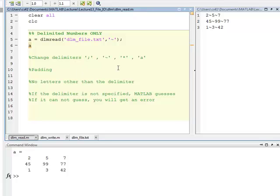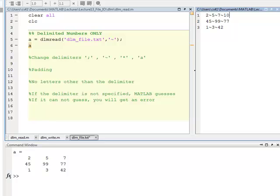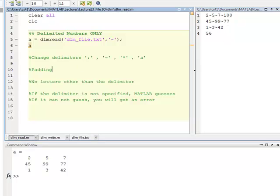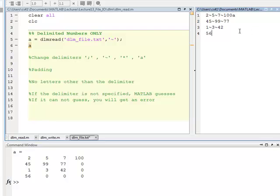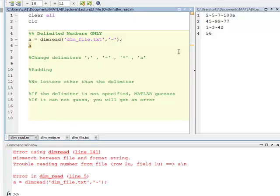Same as with CSV, it will pad. So if I put the 100 there, and put a 56 down here, save that file, and run this, you see it padded properly with the 100 and the 56. If I have a letter other than the delimiter, so if I come in here and put an A in here, it will give me an error because of that character there.